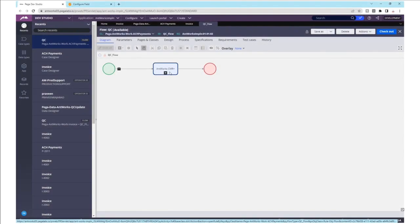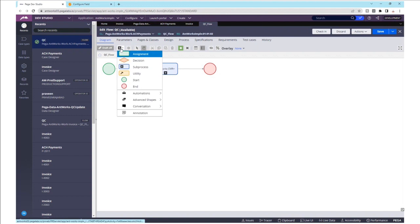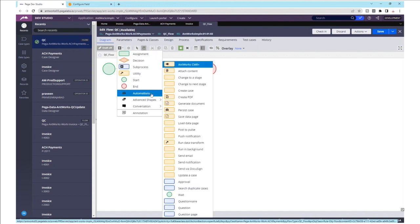AntWorks CMR Plus is now natively integrated and available within the easy drag and drop Pega Dev Studio. The AntWorks CMR Plus instance for ACH authorization can now be added to the workflow with a simple click from the Automations menu.